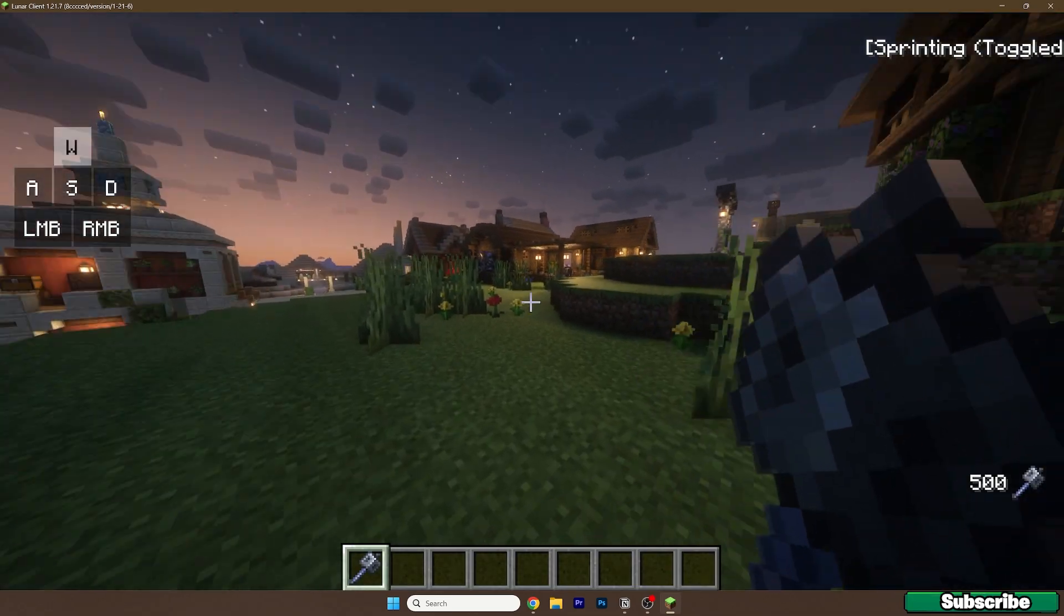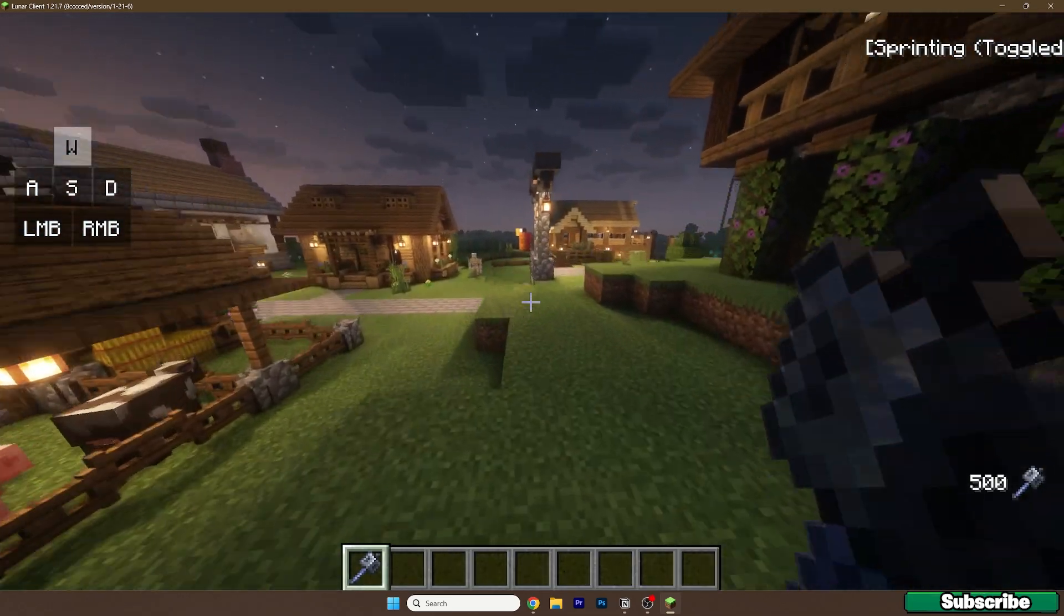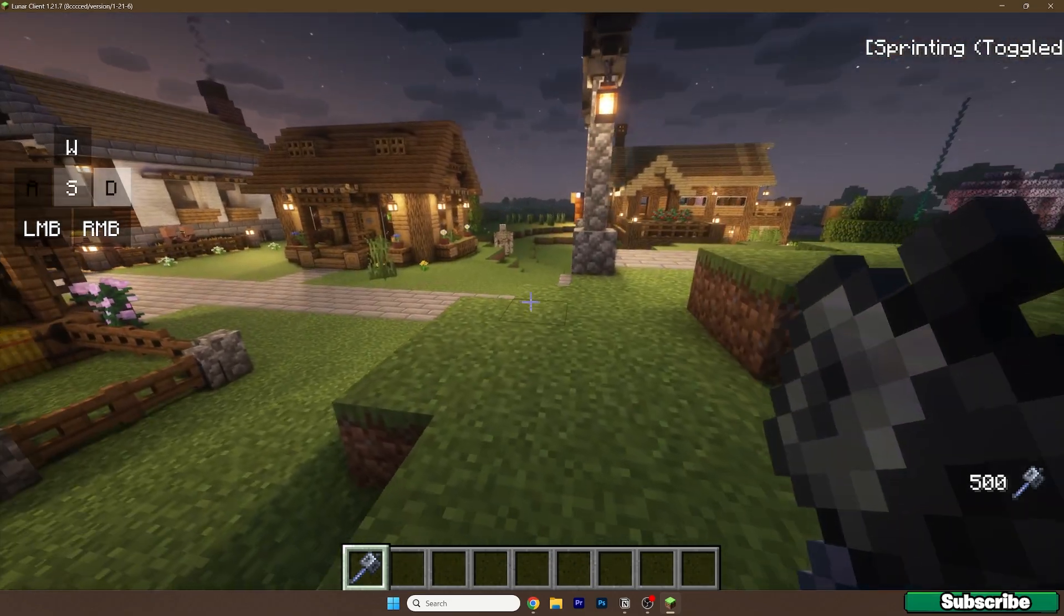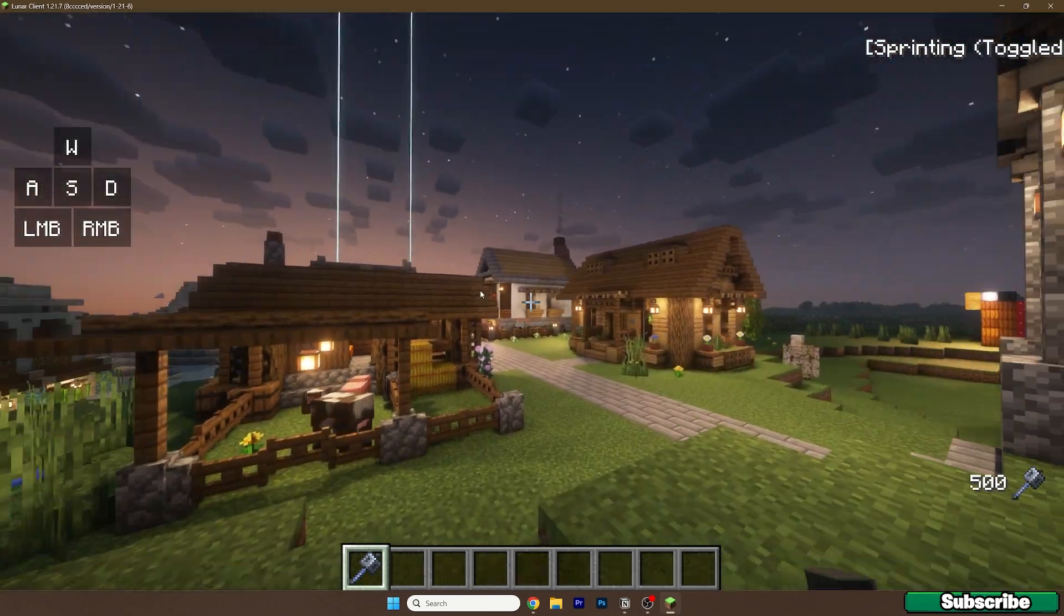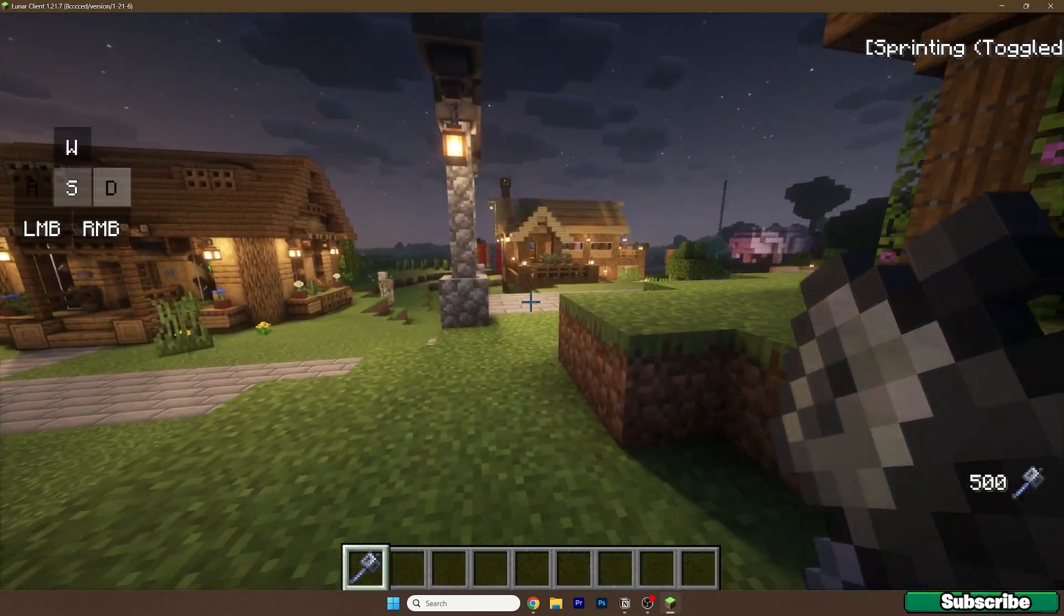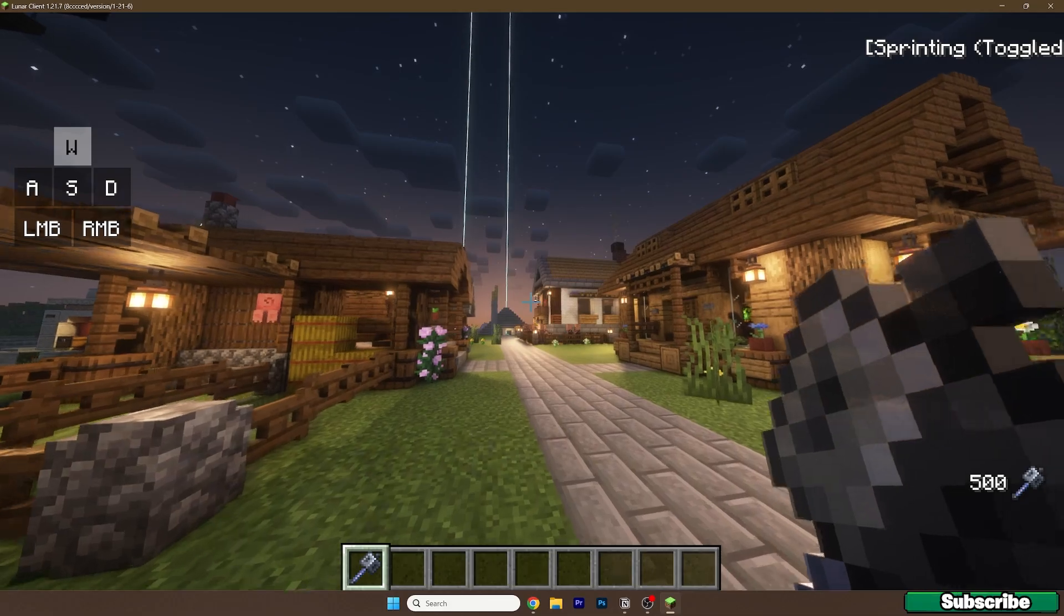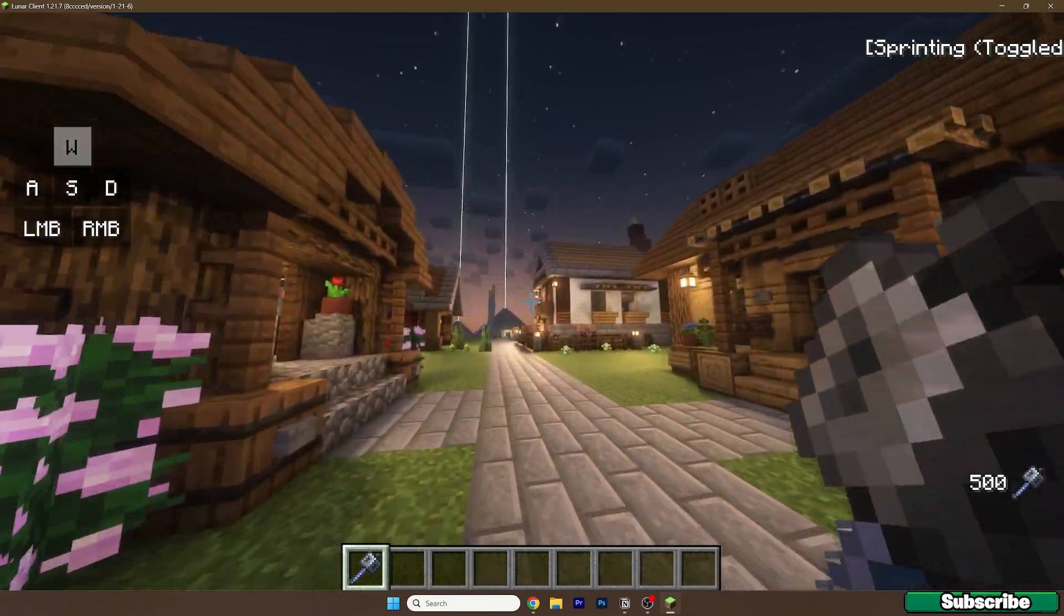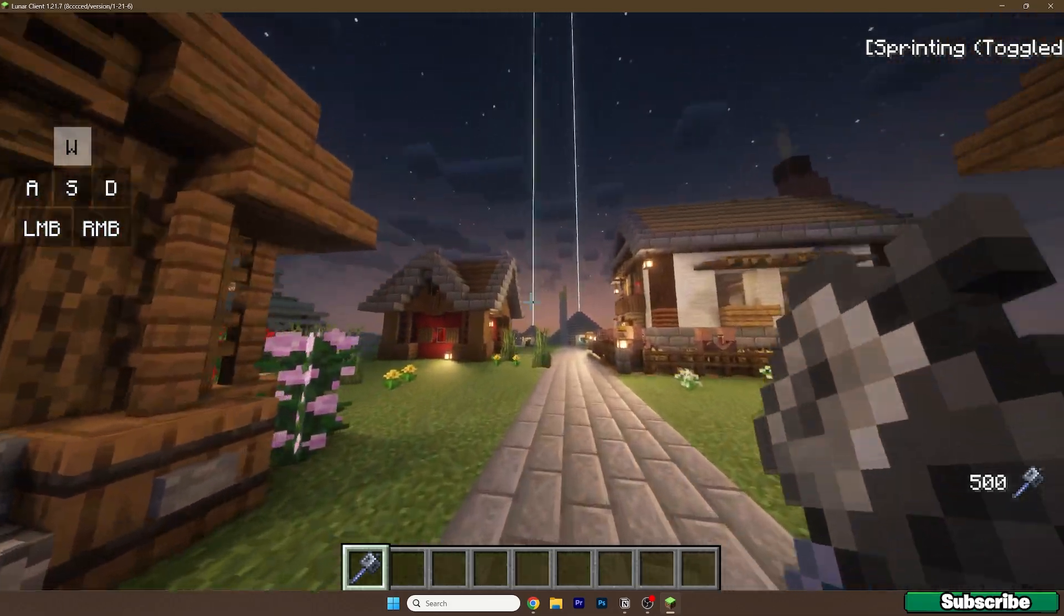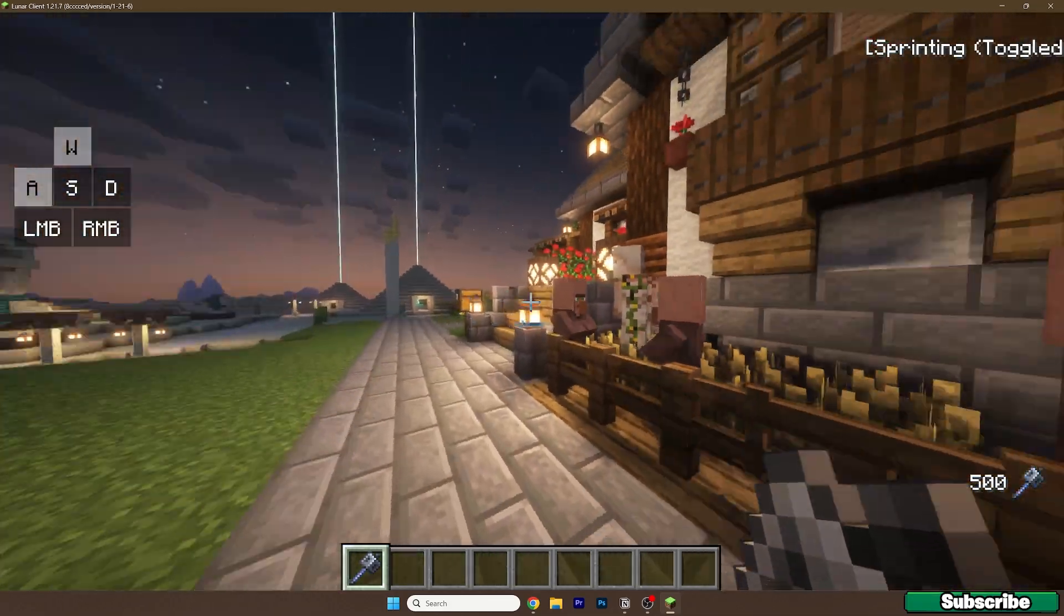Here I am in Minecraft 1.21.7 and everything's working fine. This is the keystroke display mod, because you can clearly see when I use W, A, S, D or when I'm punching.